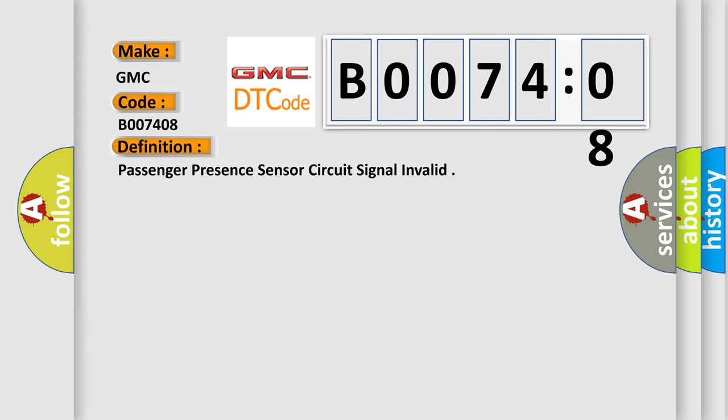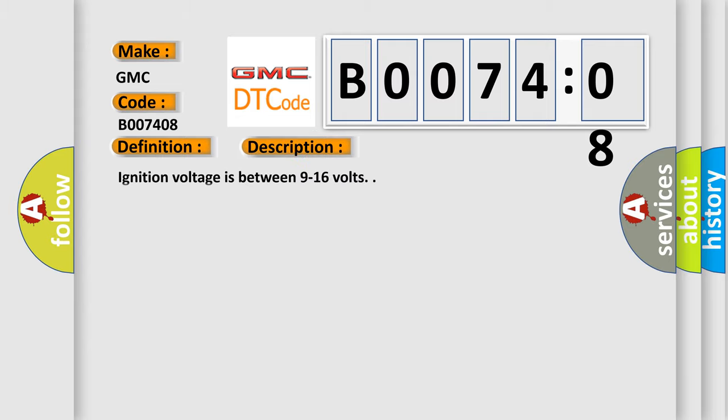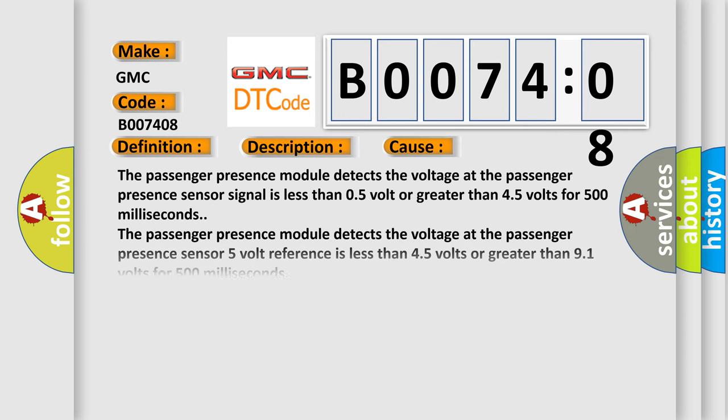And now this is a short description of this DTC code. Ignition voltage is between 9 to 16 volts. This diagnostic error occurs most often in these cases.